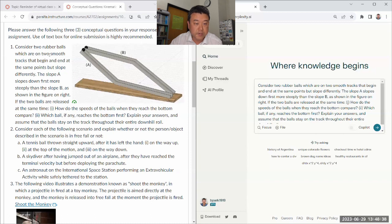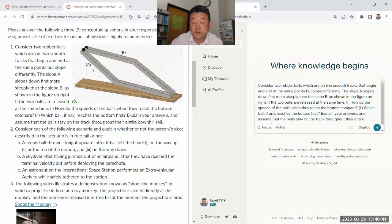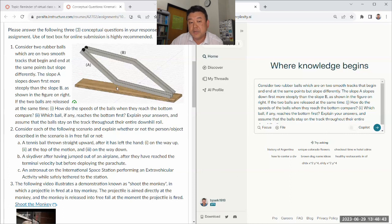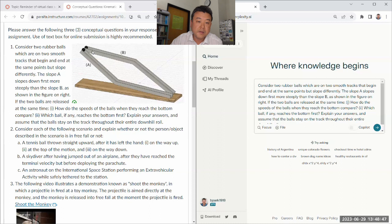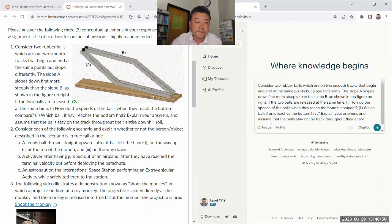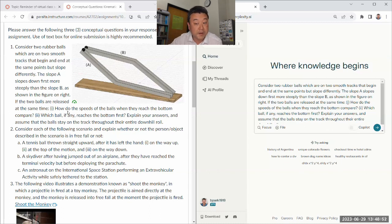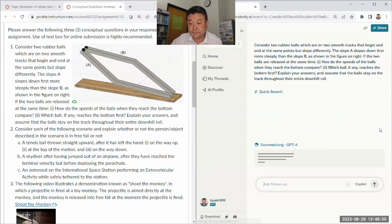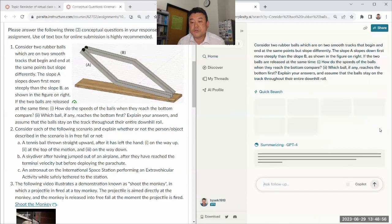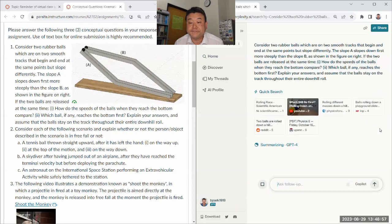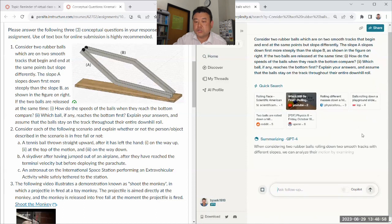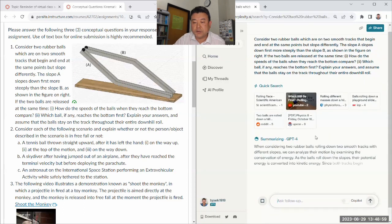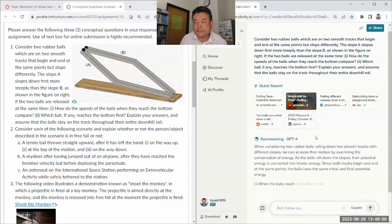Otherwise I shouldn't have marked it as decorative. So that's the question. Consider two rubber balls which are on two smooth tracks. These two different shaped tracks. One slopes down faster and then gets not as steep. One was gentle first and then gets steeper. How do they compare? That's the question.